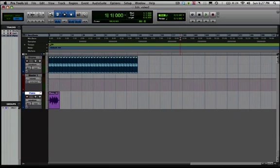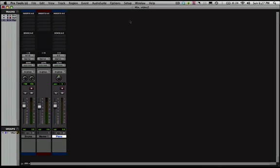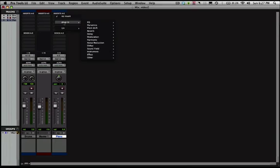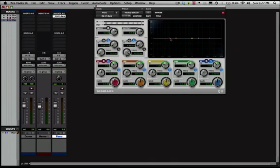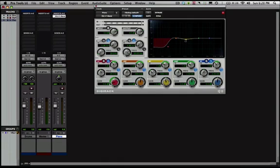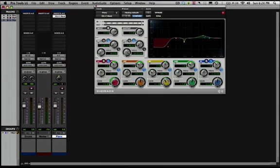The way we do that is we're going to switch to the mix window, command equals, go up here to our inserts, I'm going to click, go down to plugin, over to EQ, and I'm going to add an EQ3 7 band. I'm going to pull out some of the lows, I know around 500 kHz usually causes some problems so I'm going to pull the gain down and tighten that up, and then I'm just going to add a little bit of presence here and that should make our piano sound a little bit nicer.